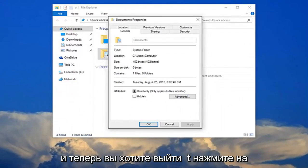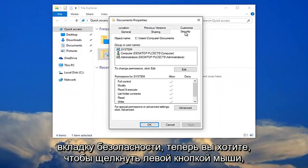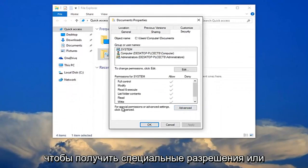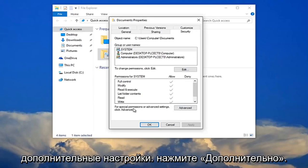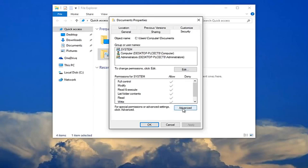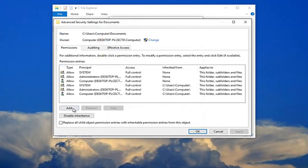And now you want to left click on the security tab. Now you want to left click right where it says for special permissions or advanced settings click advanced. You want to click this advanced button right here. And now you want to select add right here.